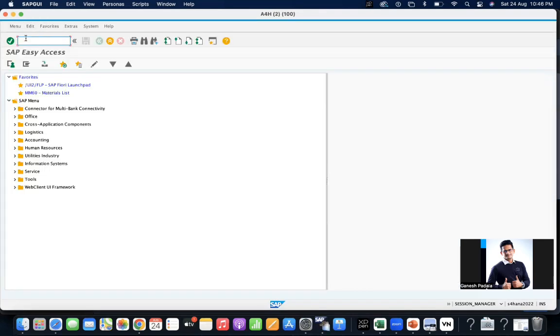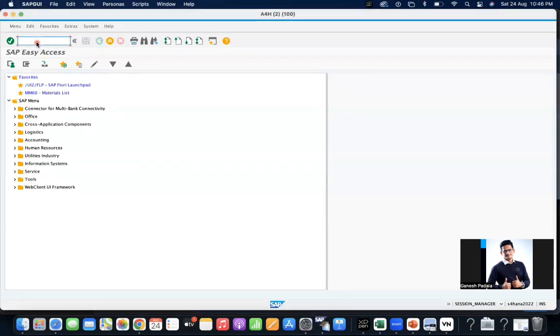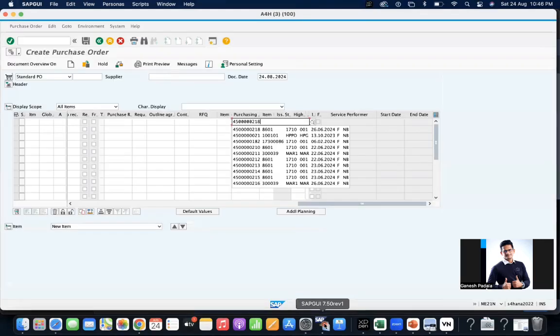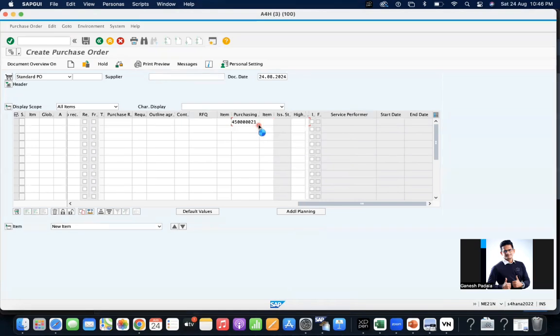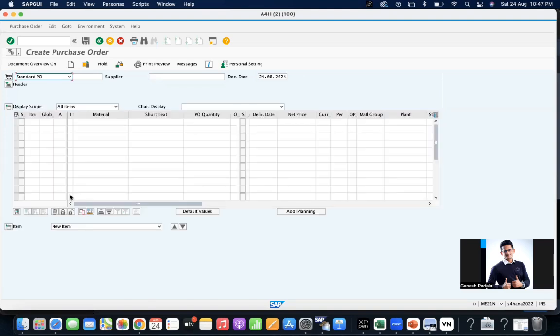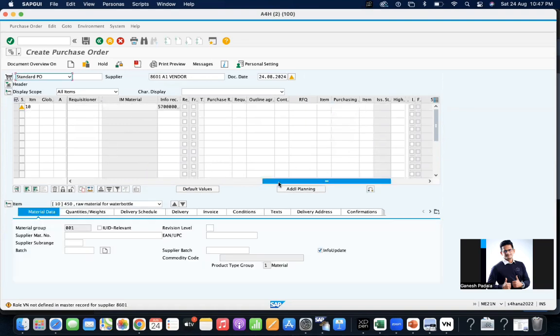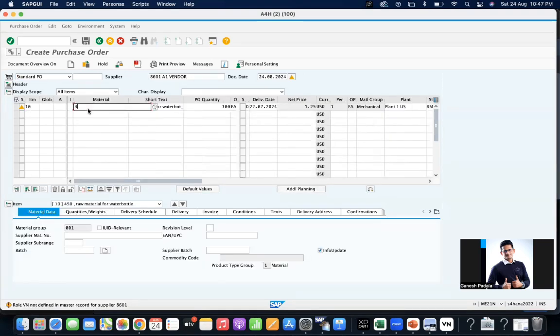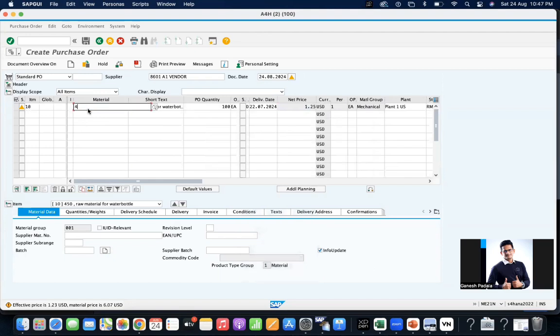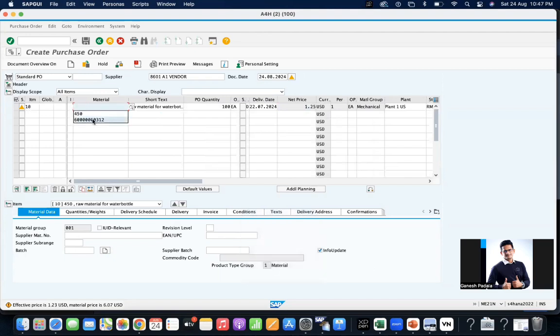Let's create a requirement, ME21N. Give the material. See, system is allowing you to procure it. You're able to get the PO.